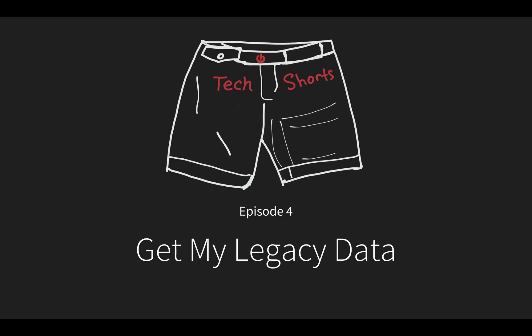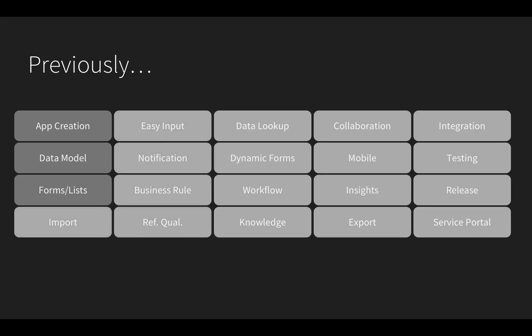In this episode, I'm going to import my Excel spreadsheet to the Safety app. At this point, I've used Studio, or IDE, to create the application, build some tables,